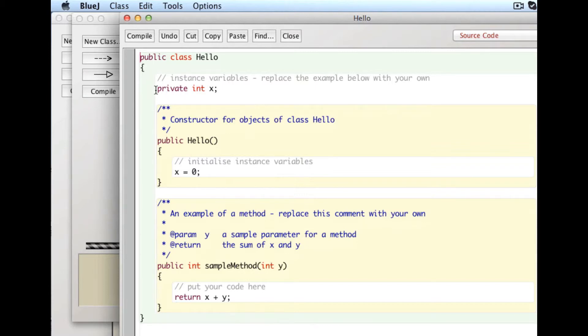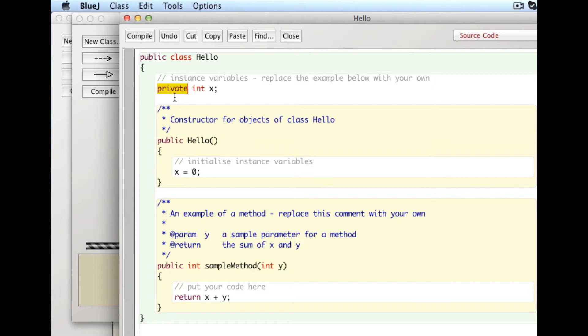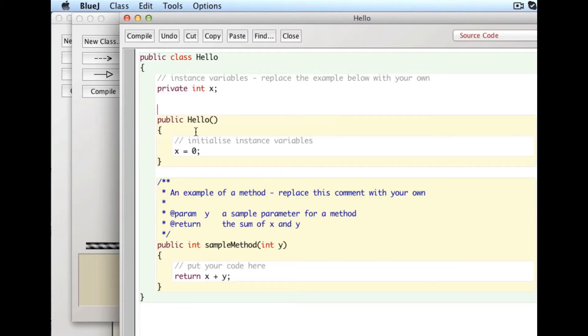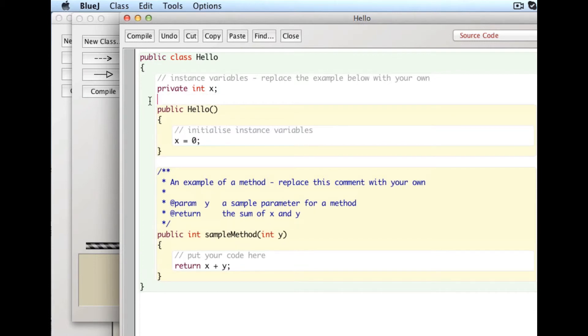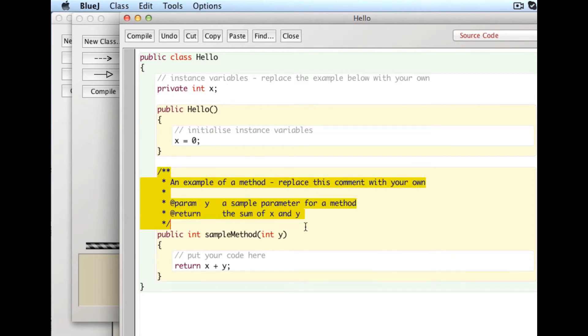So here we have a field. And by the way, all fields should be declared private. There are exceptions to that, but we're not going to worry about that right now. Always when you declare a field, make it private. And it's an integer, and it's called x. There's another one of those comments. We'll just get rid of that. There's the constructor for this class. And what that does, remember I said constructors set initial values for things. So in this case, this constructor is setting this variable x to zero. There's another long comment.